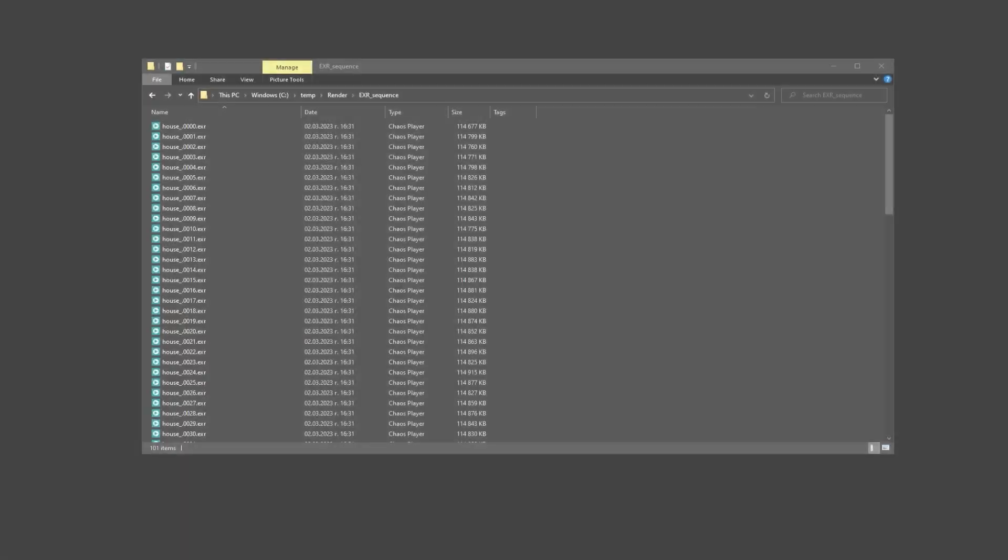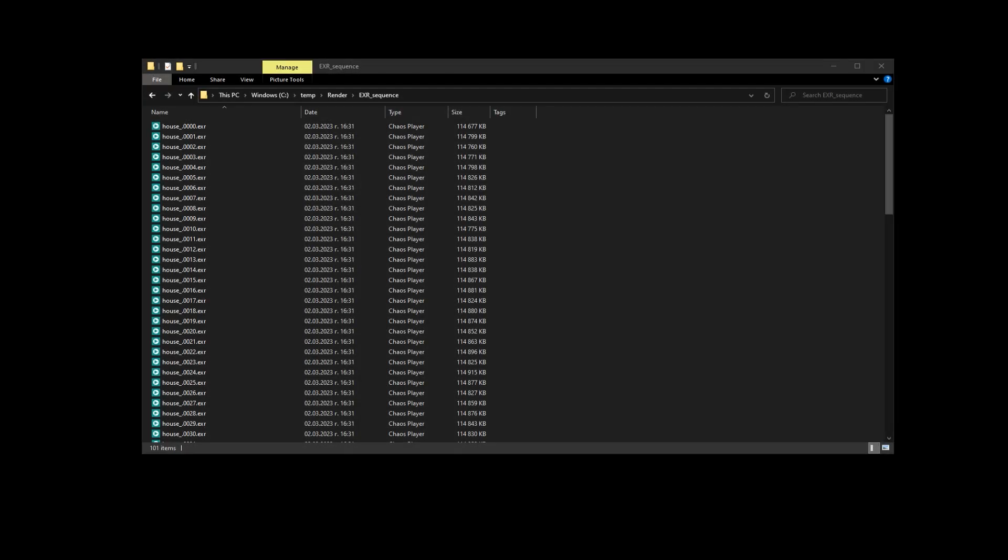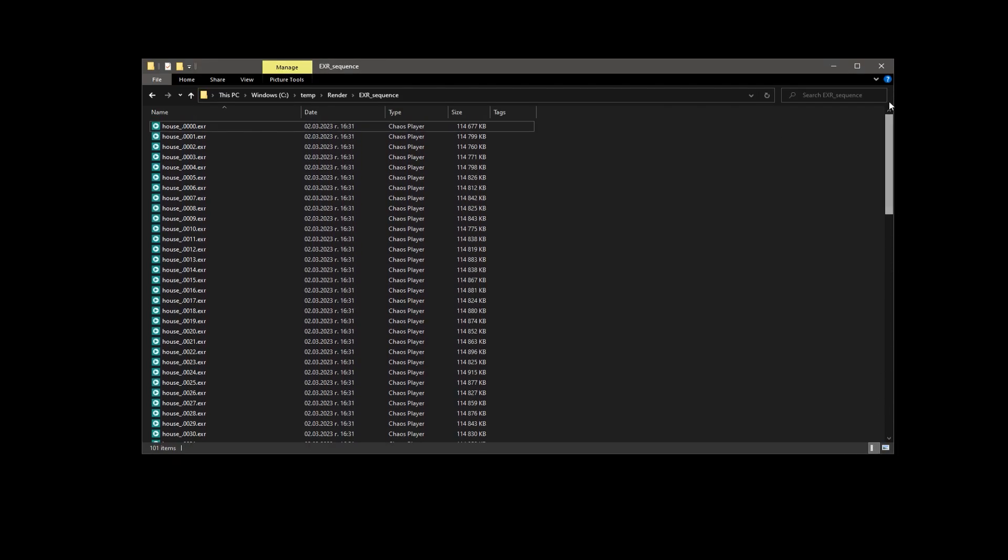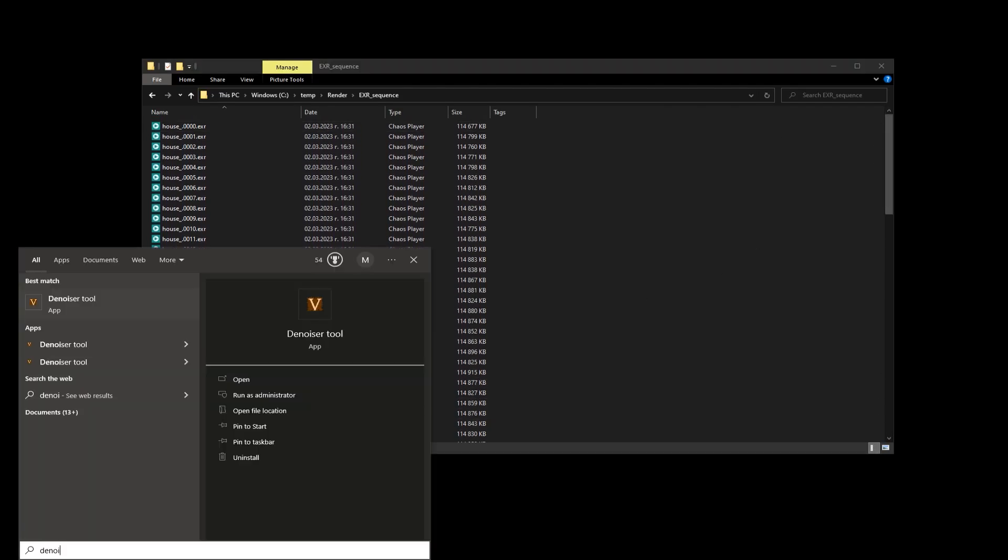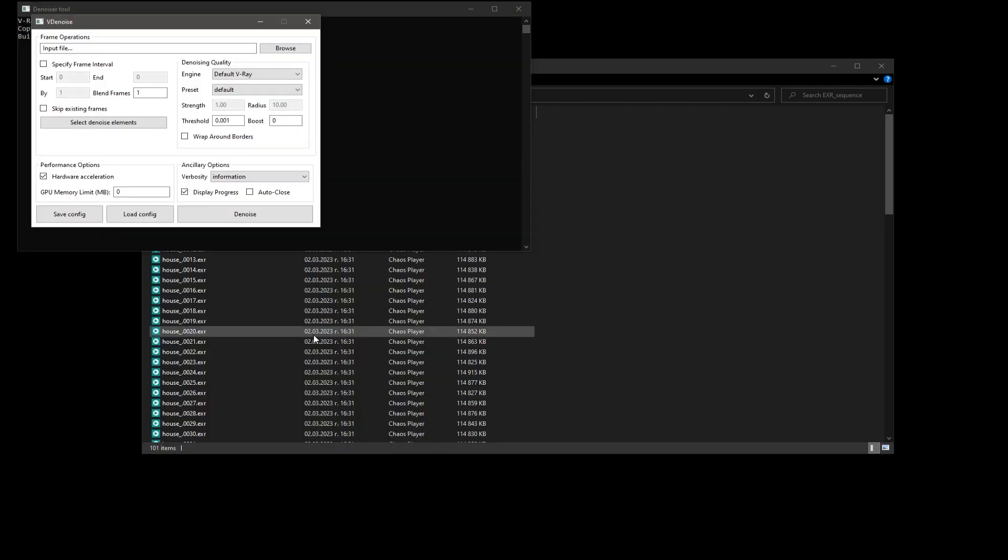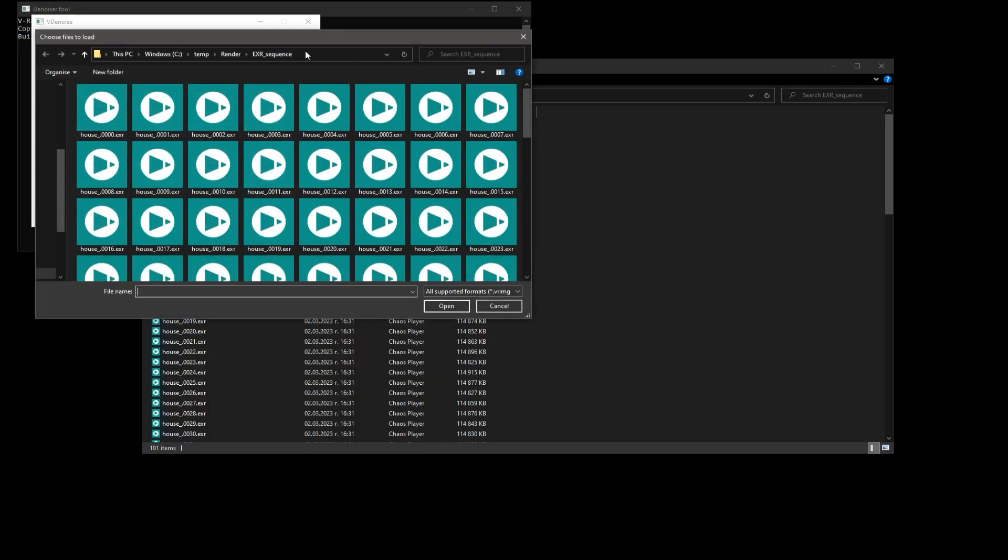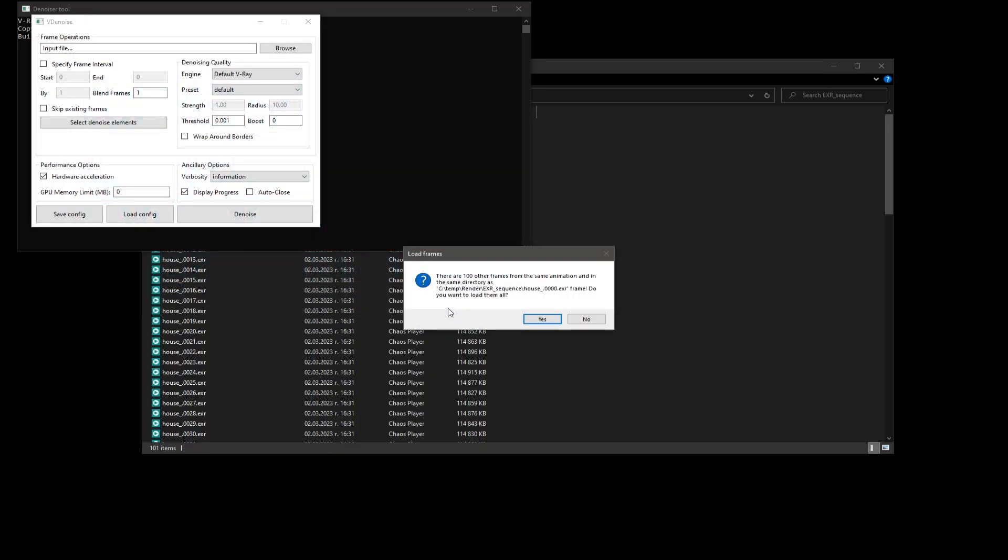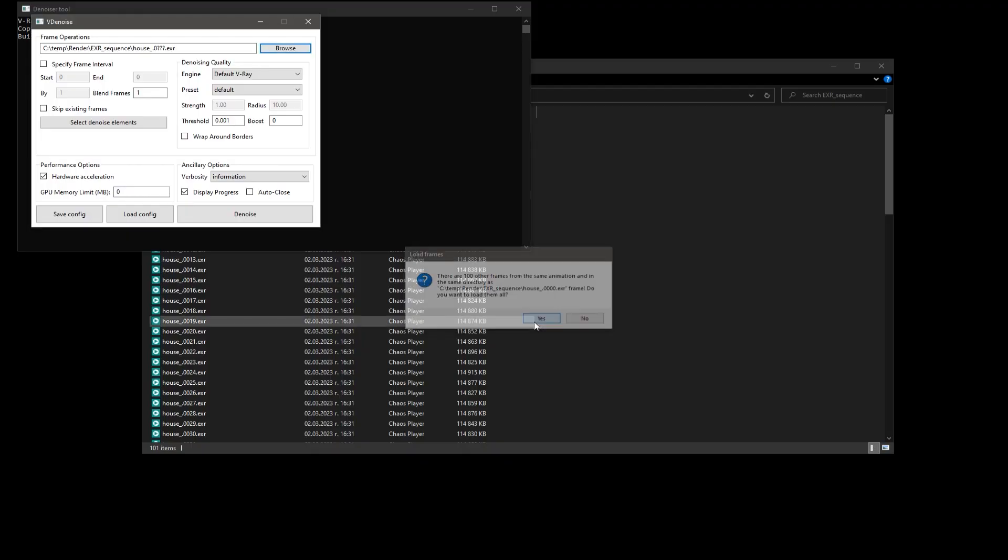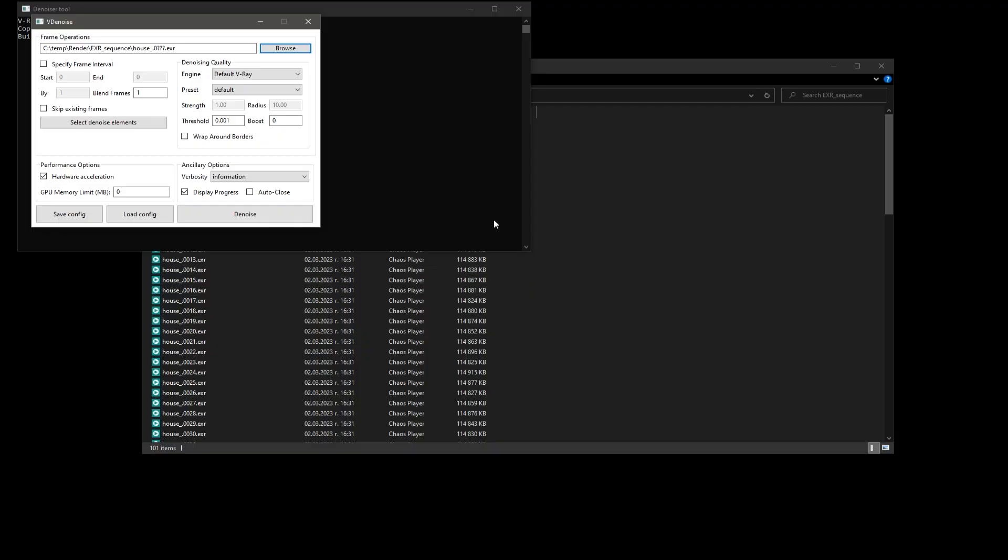Now let's see how we can denoise the already rendered and downloaded EXR sequence. We have the whole sequence here, and let's start the standalone denoiser tool. We'll look for the EXR sequence and select a frame. The denoiser tool will recognize there's a whole animation and ask us to confirm. We can now adjust some settings that are specific for standalone, like the number of frames to blend when denoising.